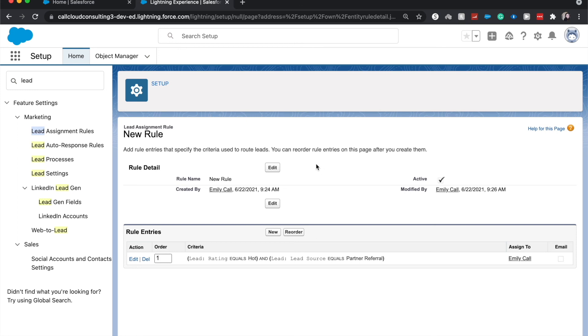All right, so there you go. That is how you create a lead assignment rule. All right, thank you.